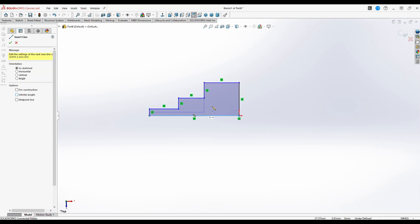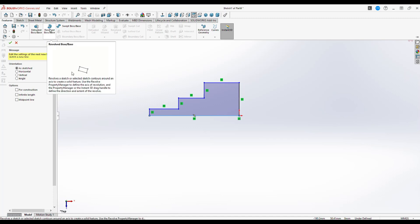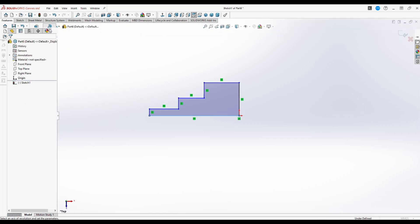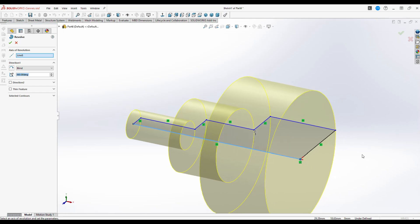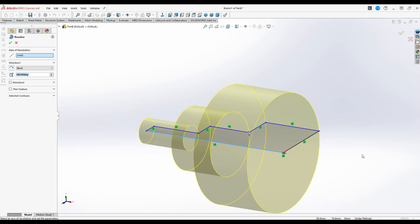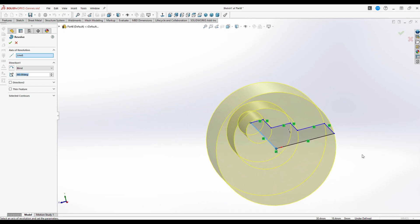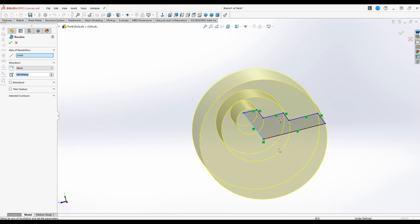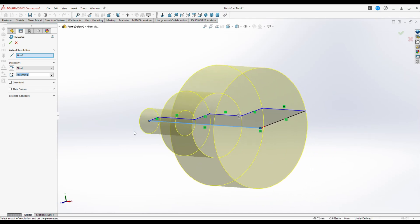With this setup, I'm going to go to my feature tab and click on the revolved boss base. So we click on that and it gives us this example right here. Now there's nothing wrong with it, but I wanted this to be a model with a hole in the middle that I can put an axle through. So how would I do that?